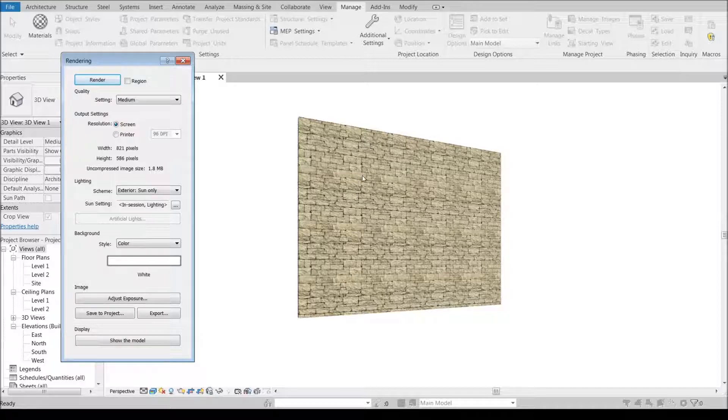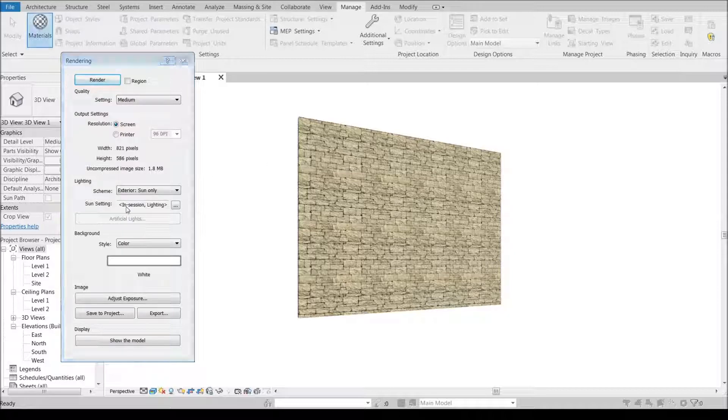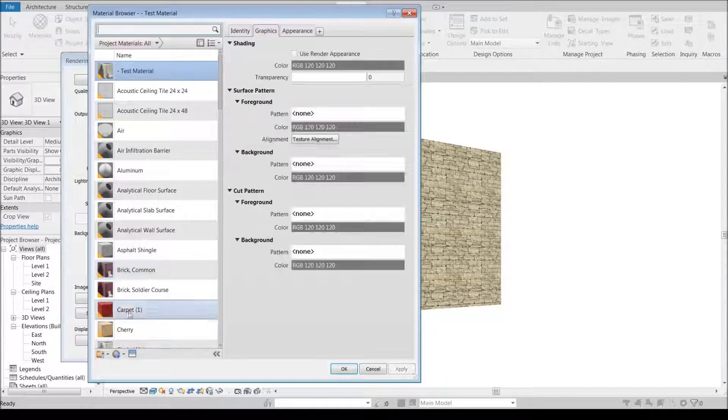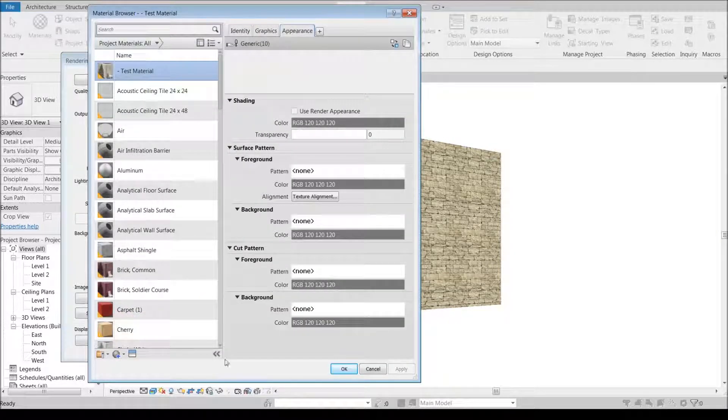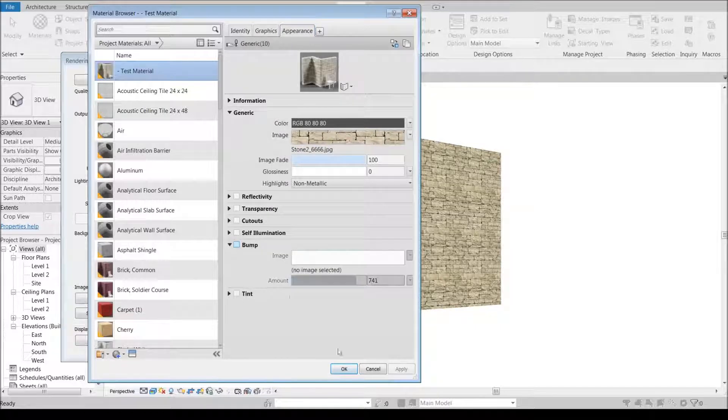We're getting some of the graininess of the stone showing up as opposed to if we did not have that bump map. Let's go ahead and just turn that off entirely.